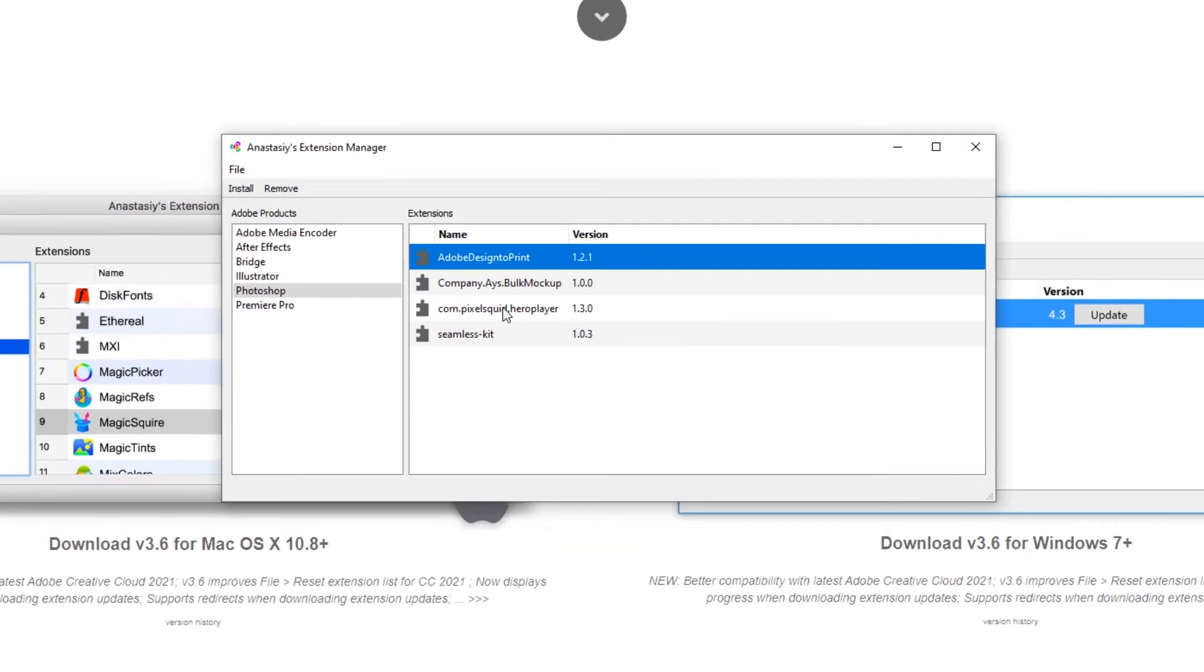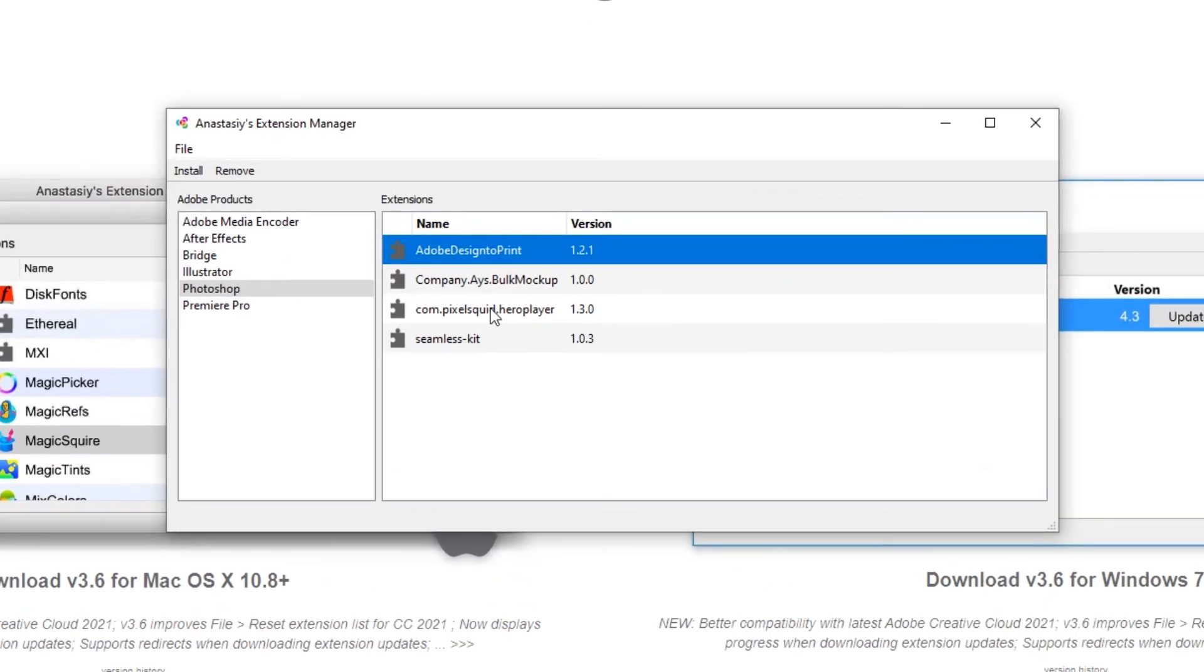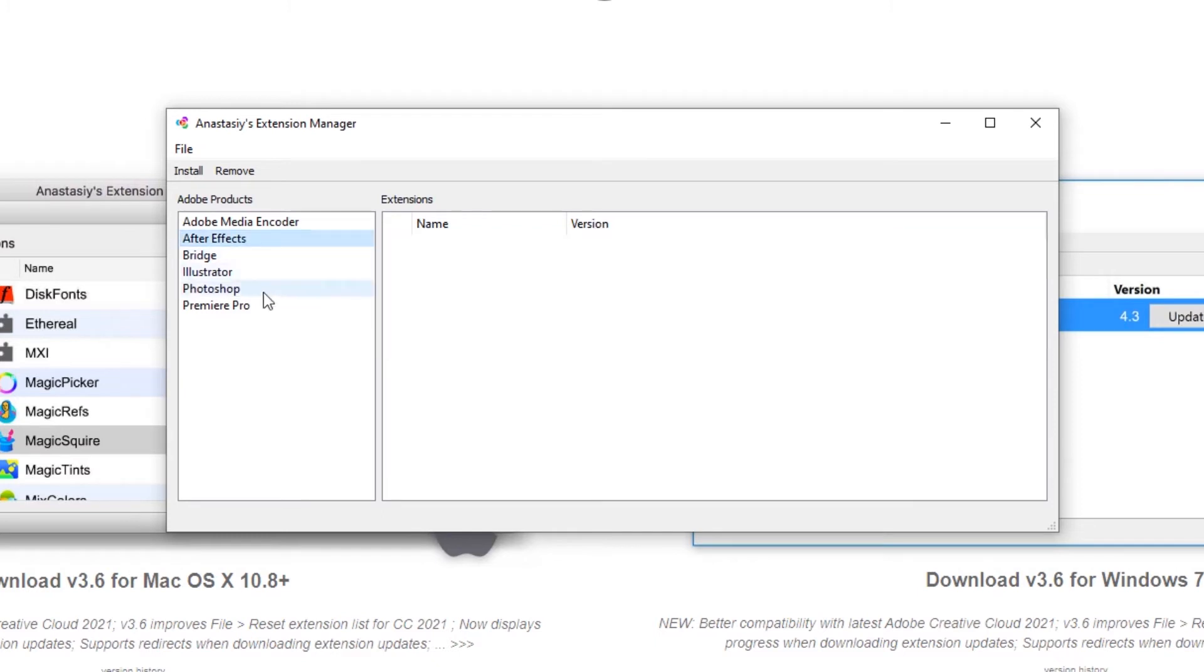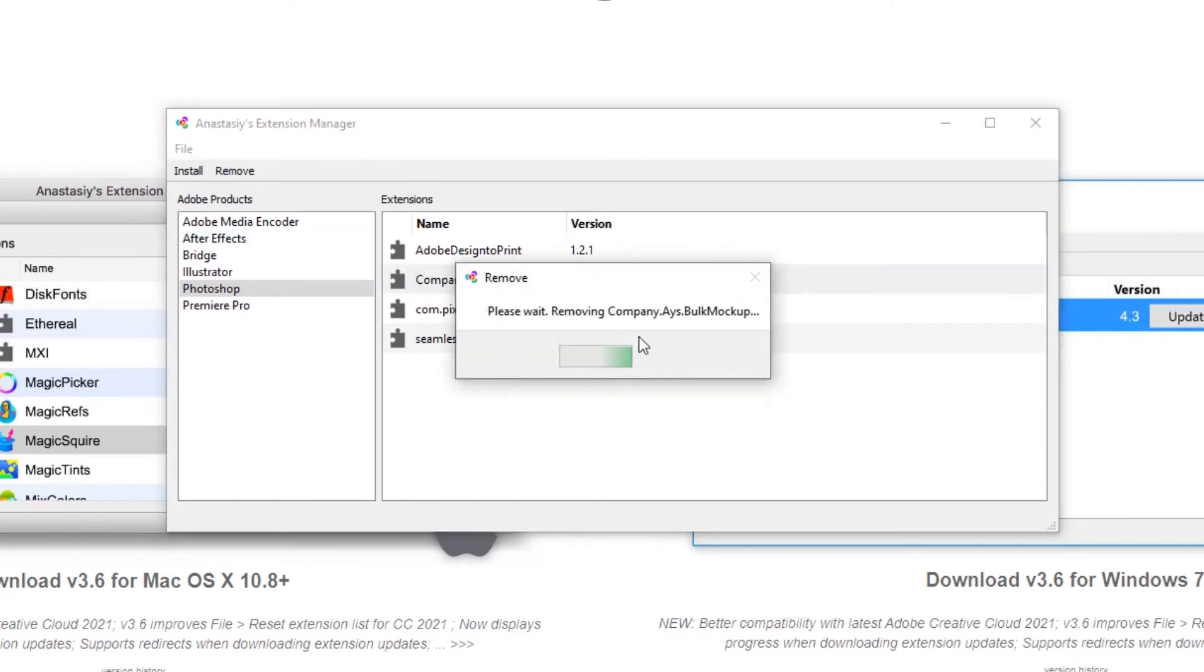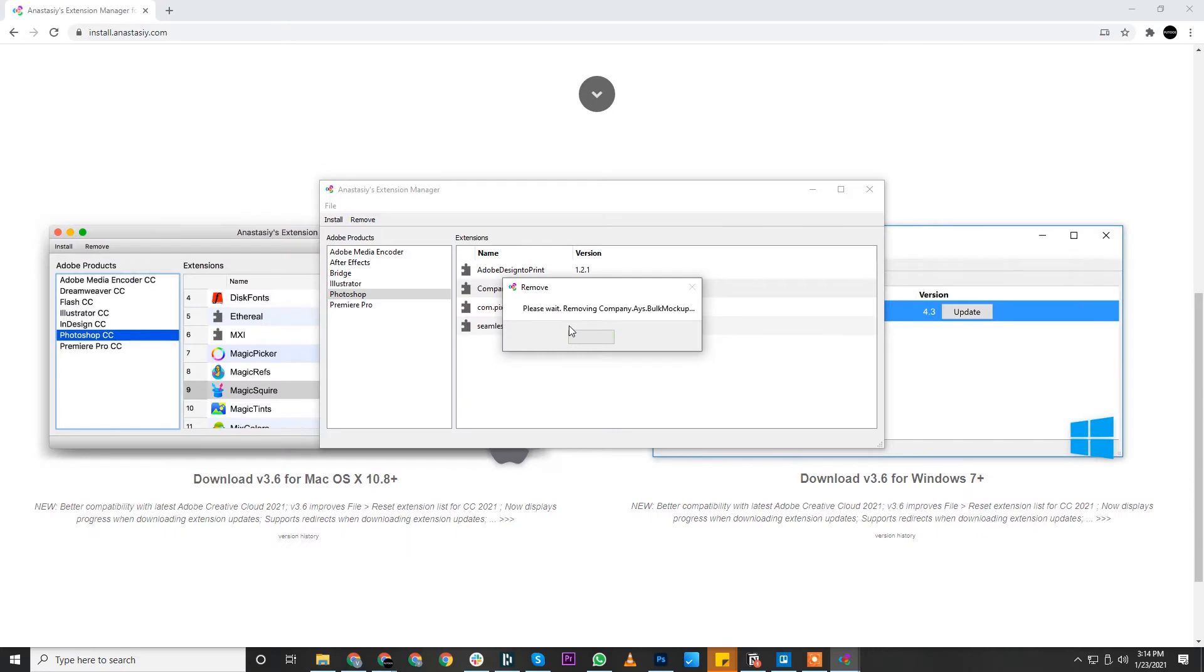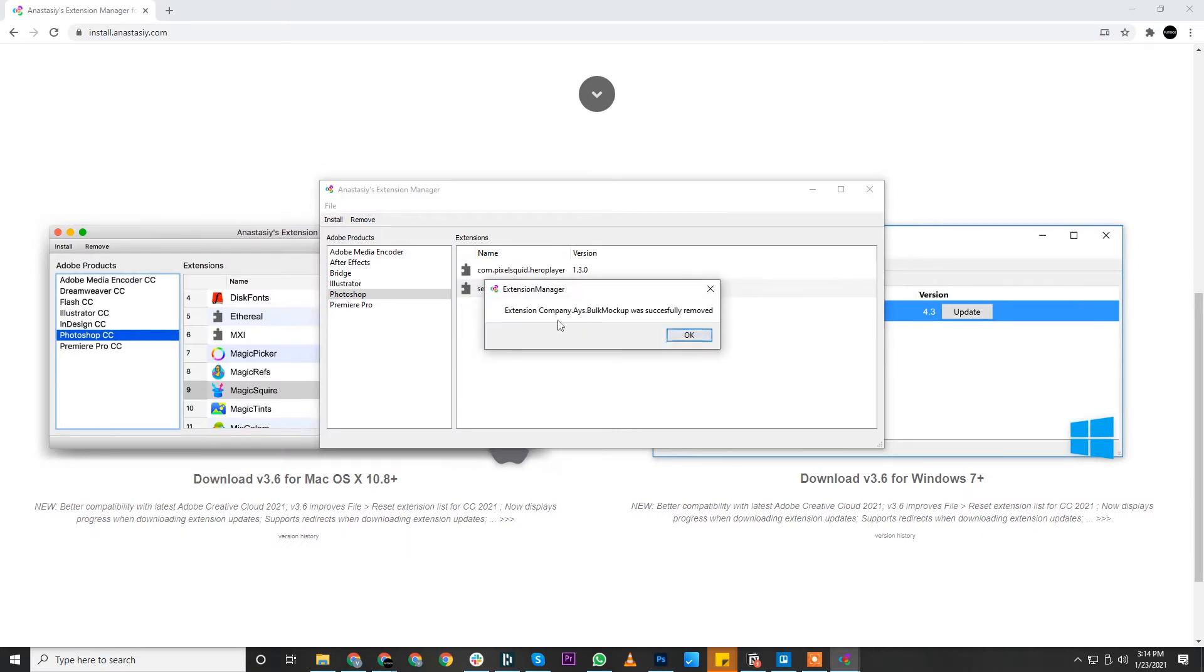This extension manager shows all extensions installed with your Photoshop or other Adobe applications. Navigate to Photoshop where you can see Bulk Mockup. Click on Remove. This will uninstall the previous version of Bulk Mockup. The prompt says Bulk Mockup was successfully removed.